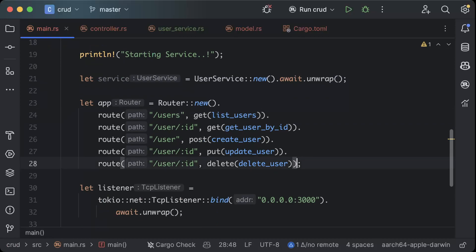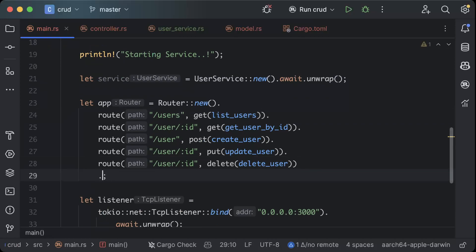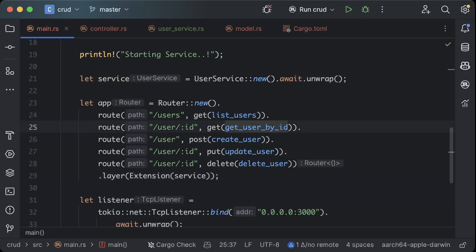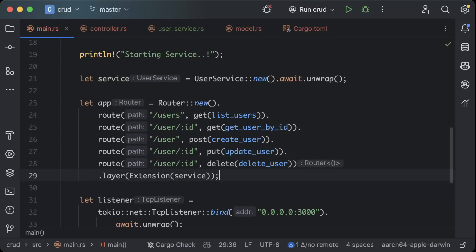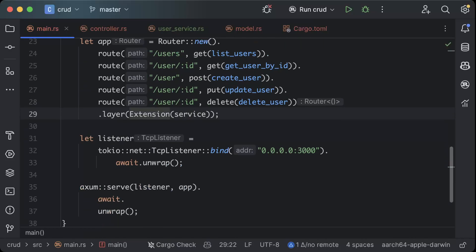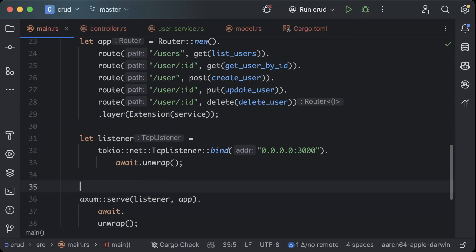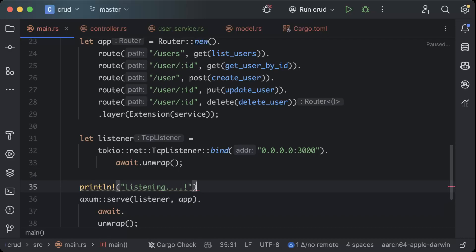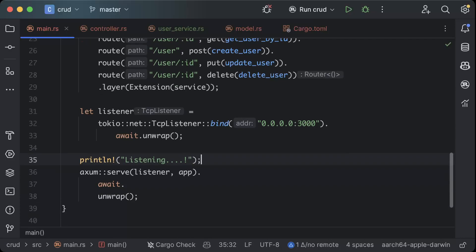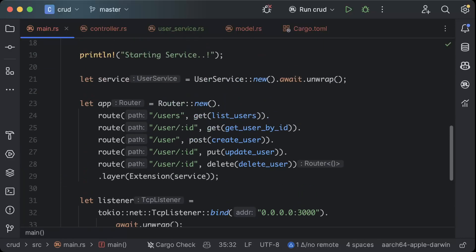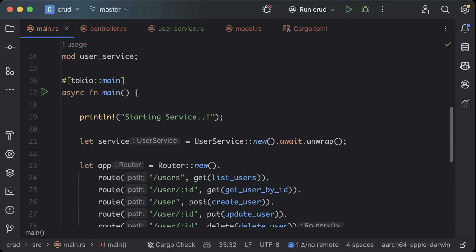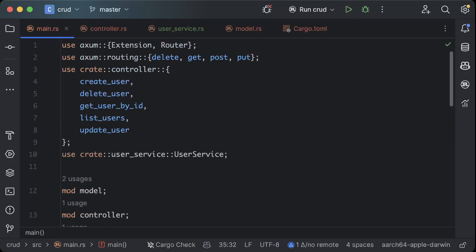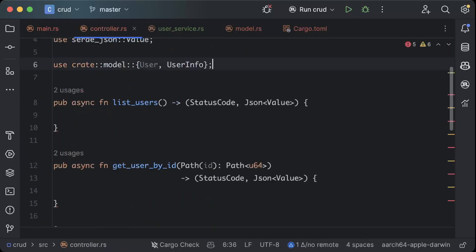Now let's send it as a layer to our route, so we'll say layer extension and here we will add our service. We'll basically pass it to all of our controller endpoints as a layer. Let's add a print here as well, we'll say listening.